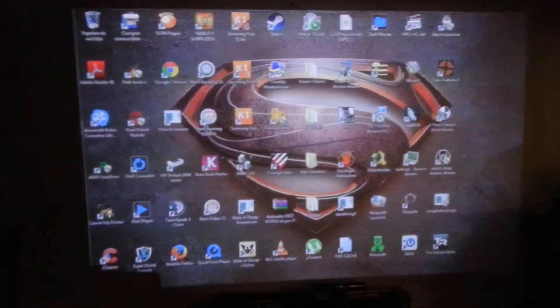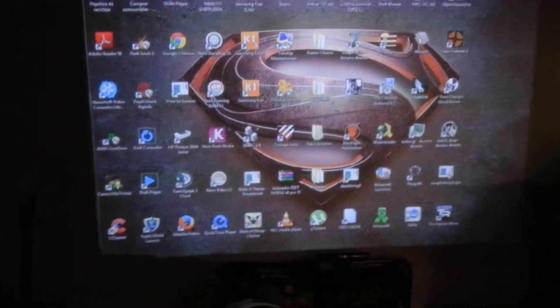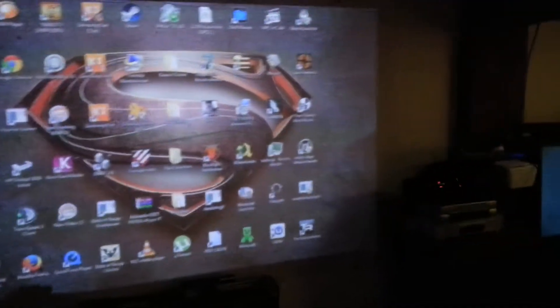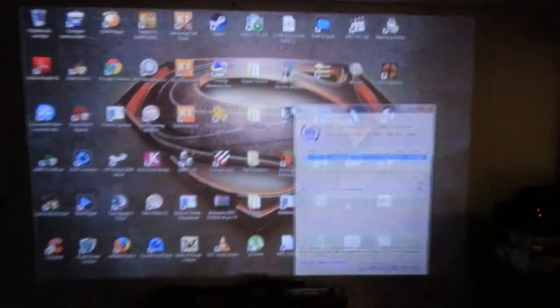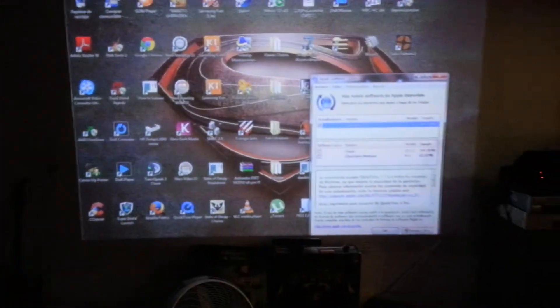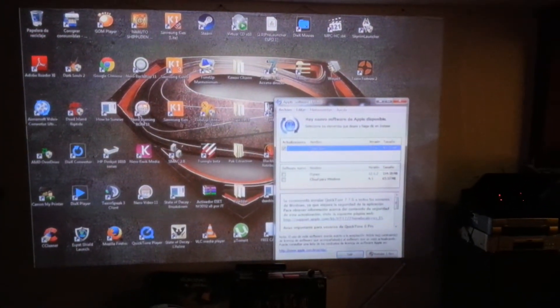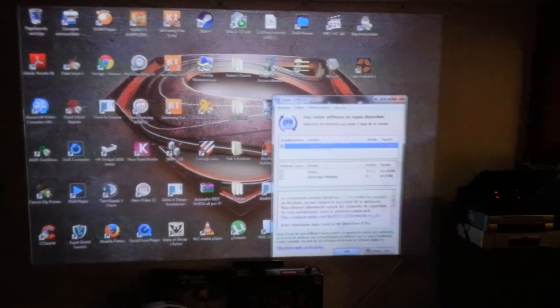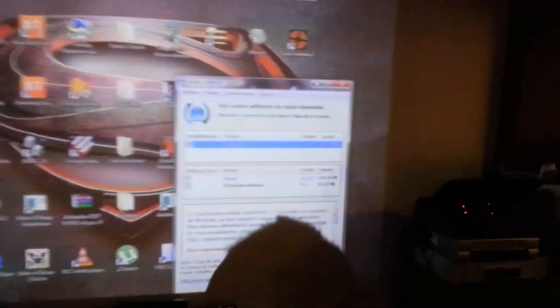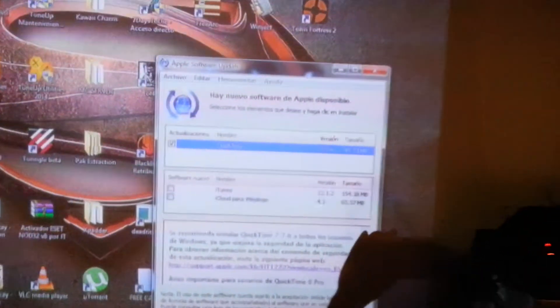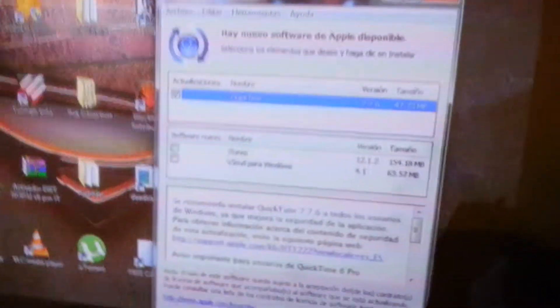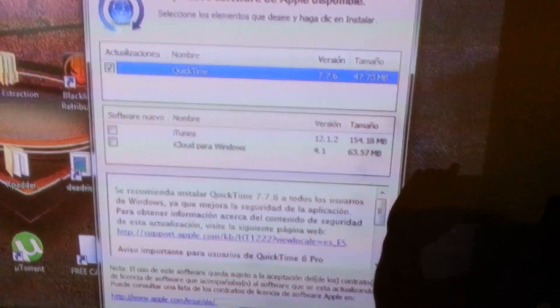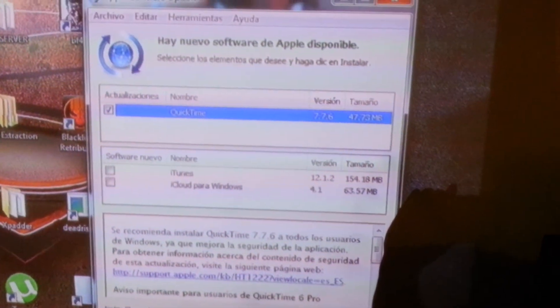Por ejemplo, ustedes pueden apreciar que se alcanza a leer perfectamente. Lo que pasa es que esta cámara no es muy buena.